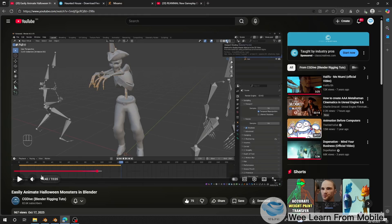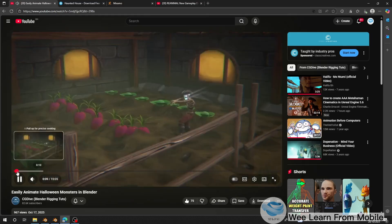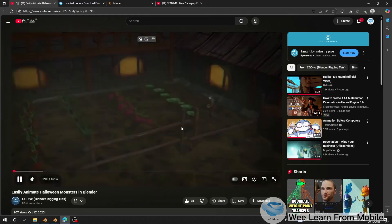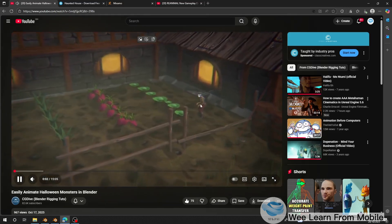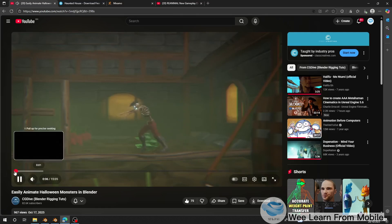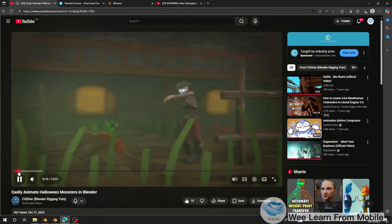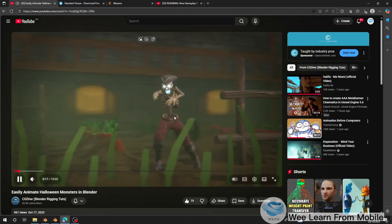Looking at the CG Dive video, I can see the first step: the character starts in idle, then starts doing a zombie walking animation, then stops and starts dancing.